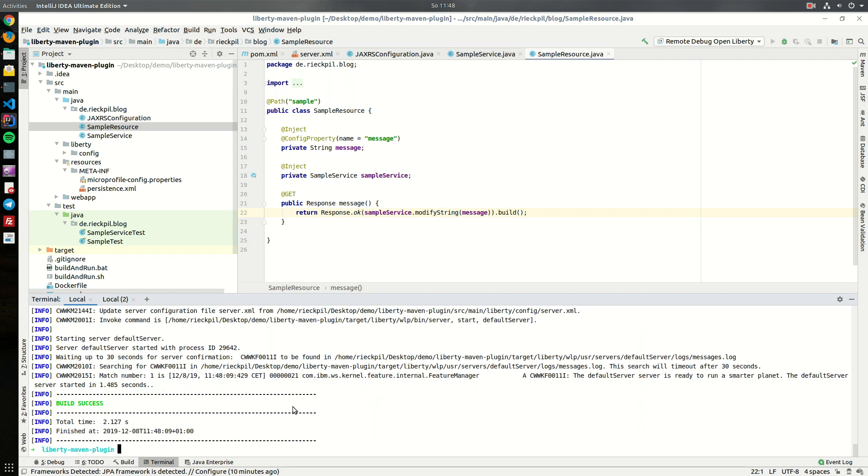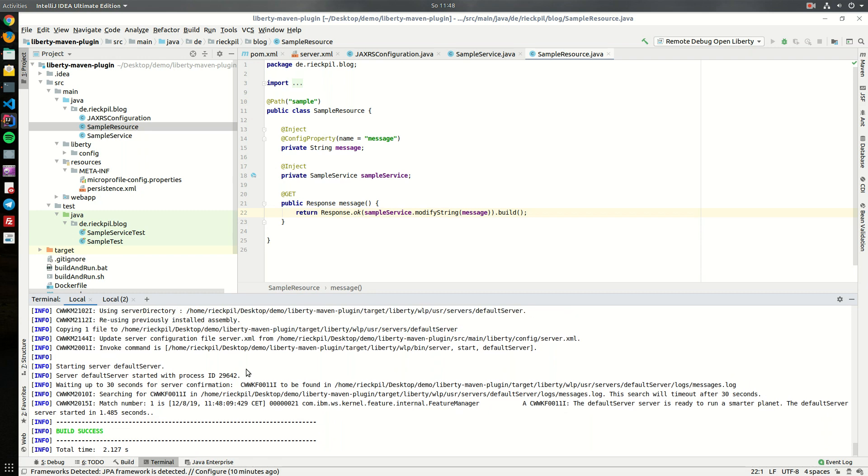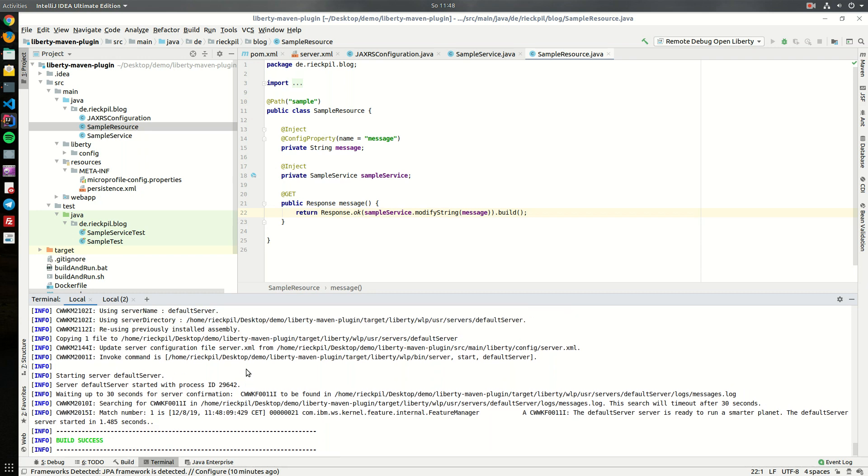With this Liberty plugin you also don't have to install any server manually. As you saw, I did nothing in addition, the server was running and it will use the latest one. You can also configure a specific version if you want to use a specific version.